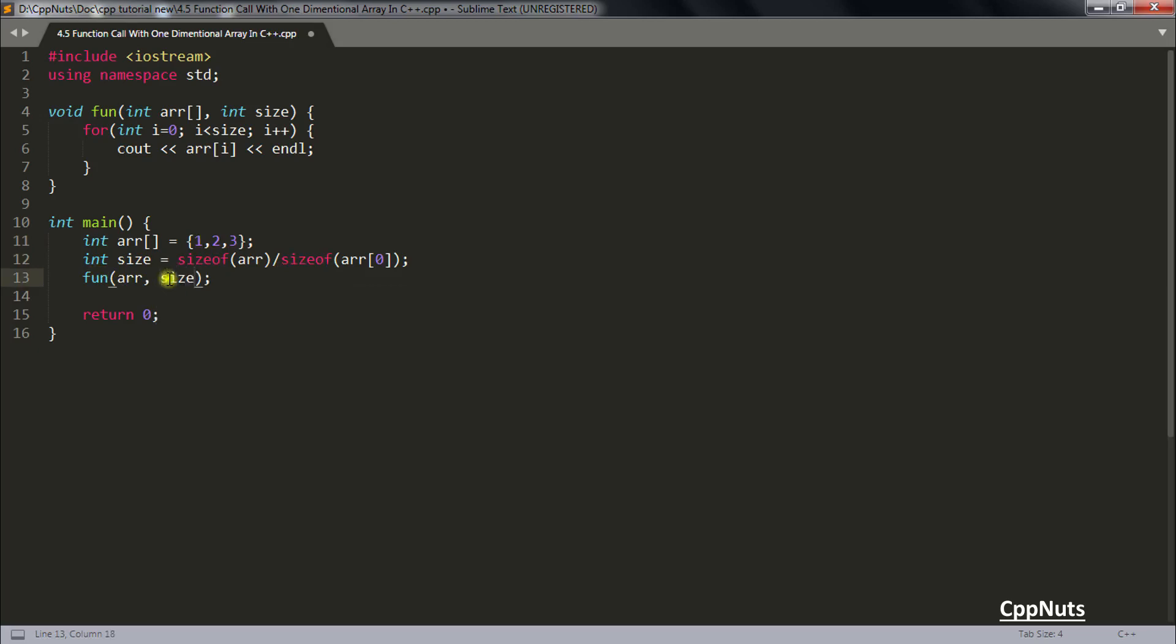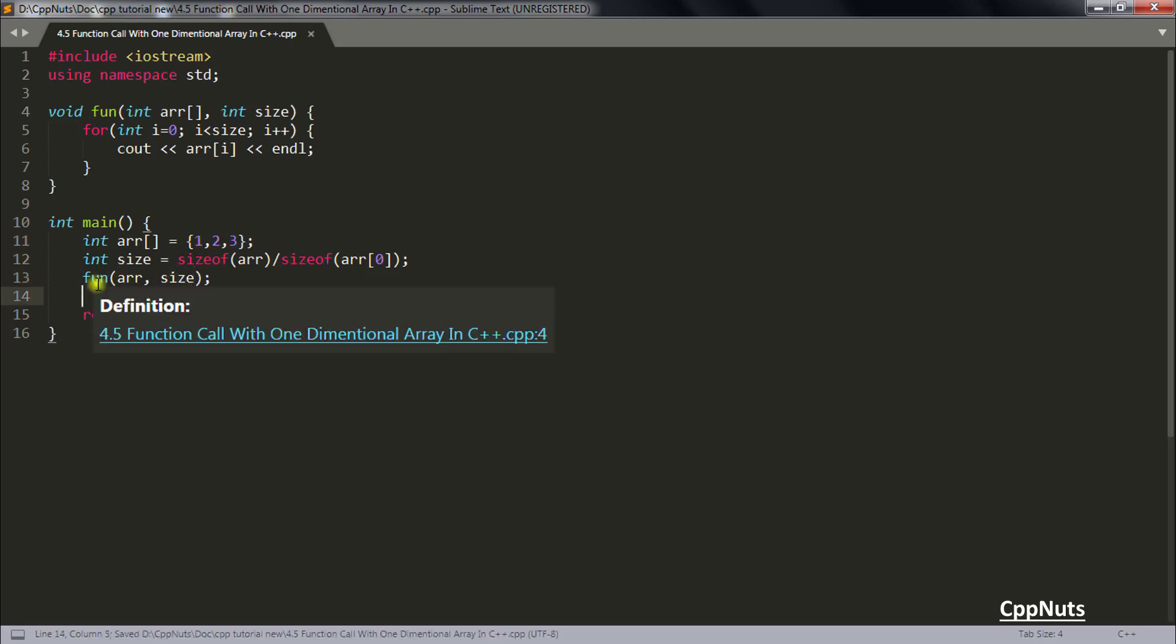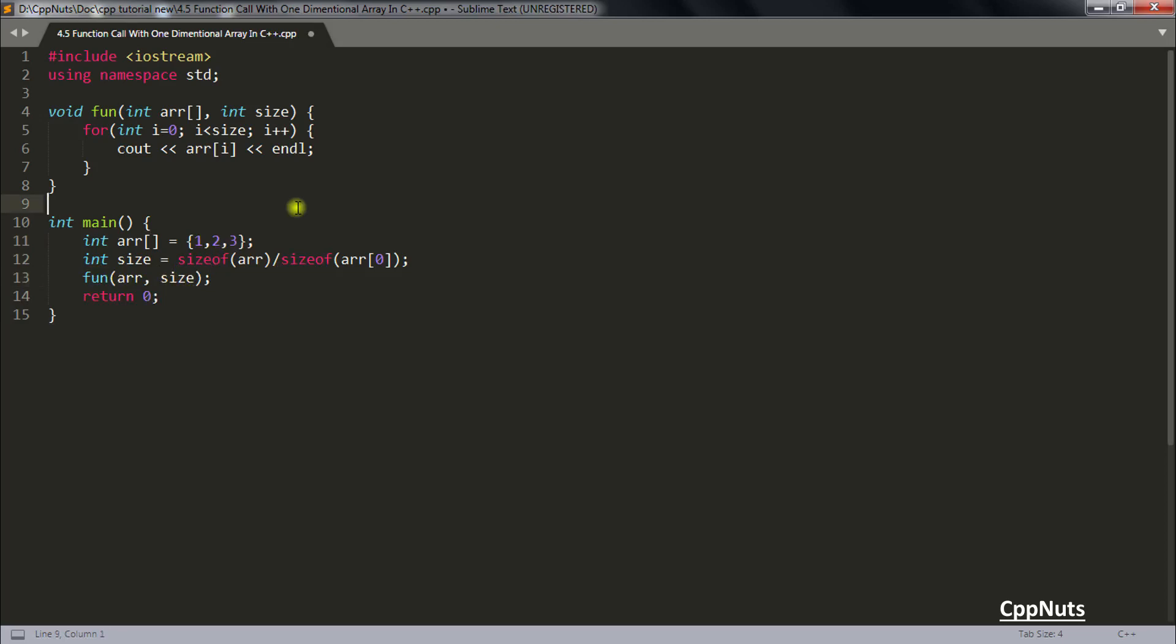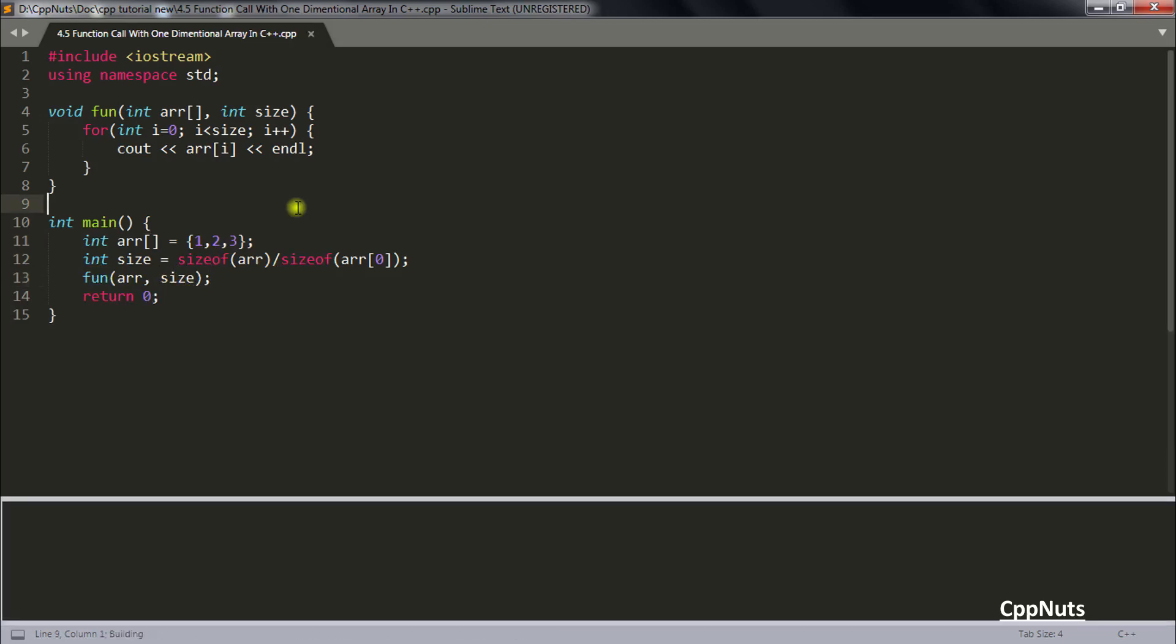So that's how we generally pass the size of the array. So let's compile this code and you can see 1 2 3. So this is how you pass array in your function.